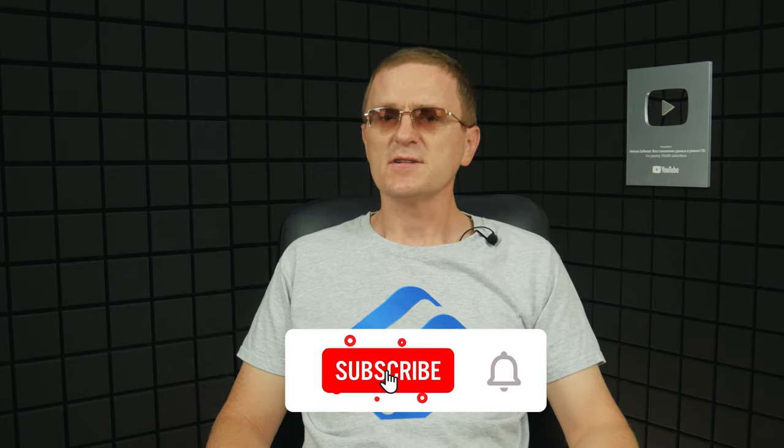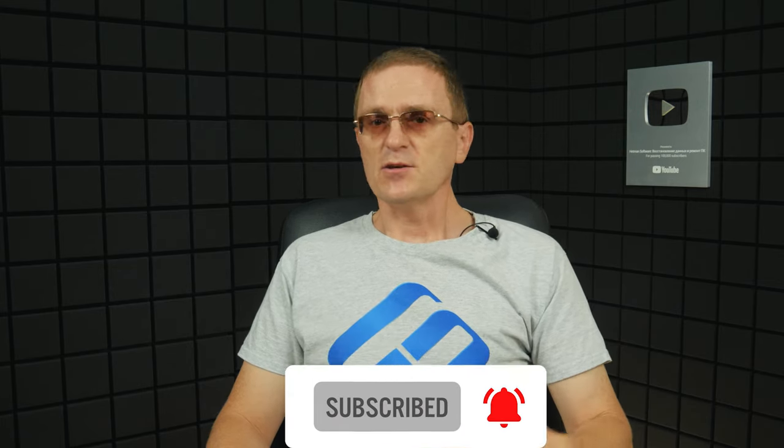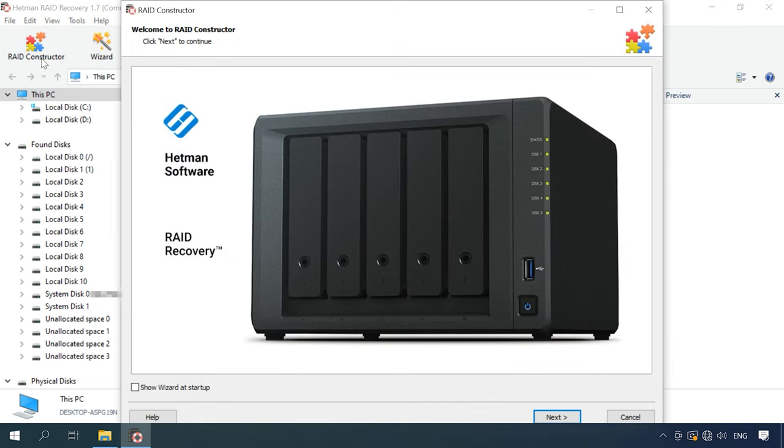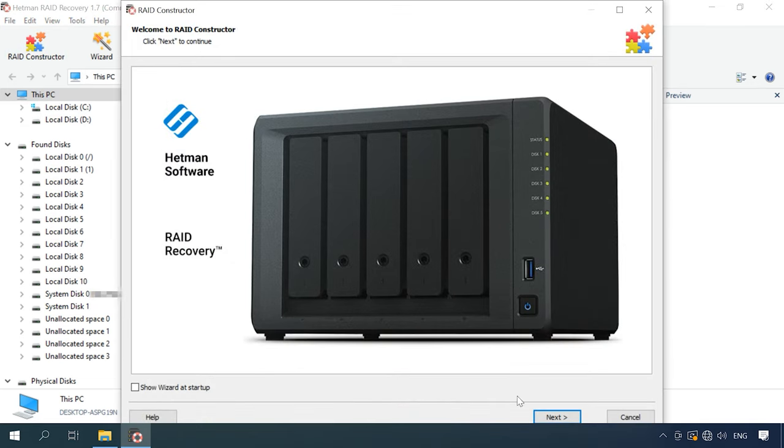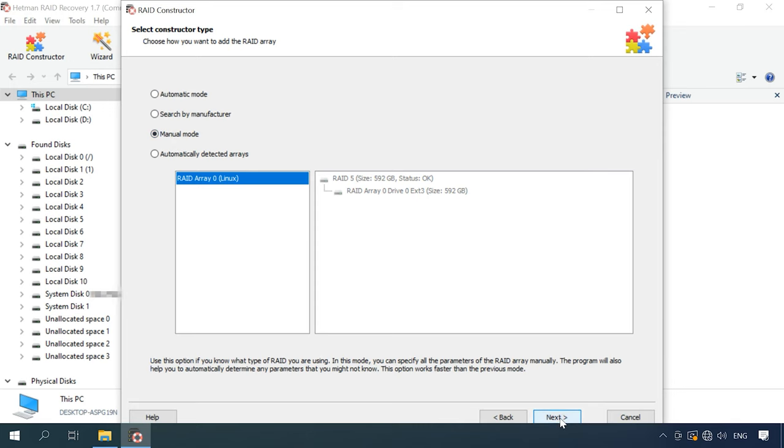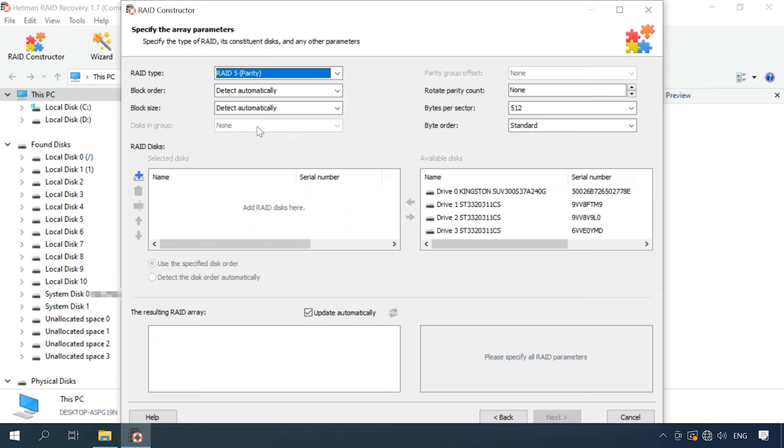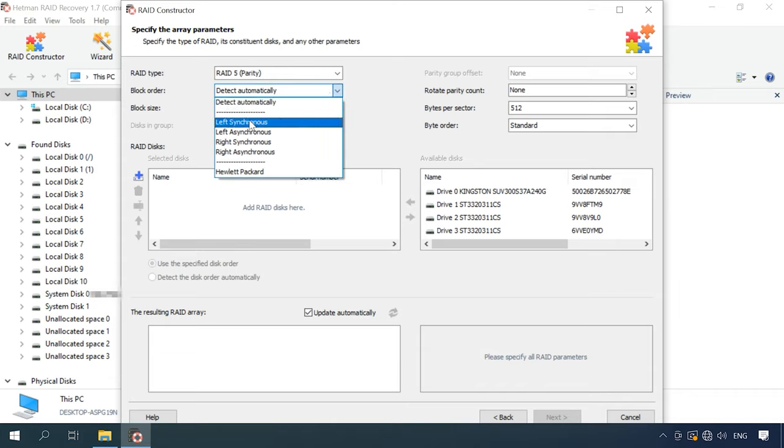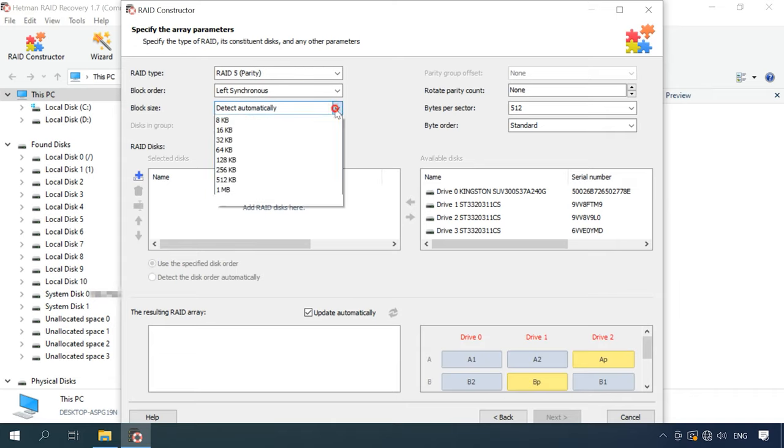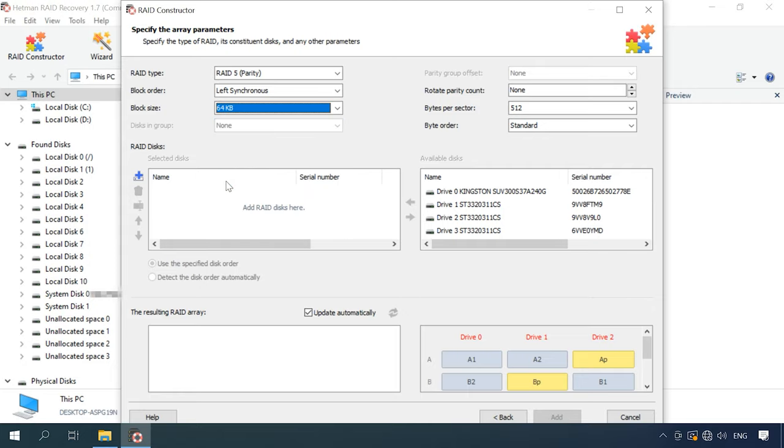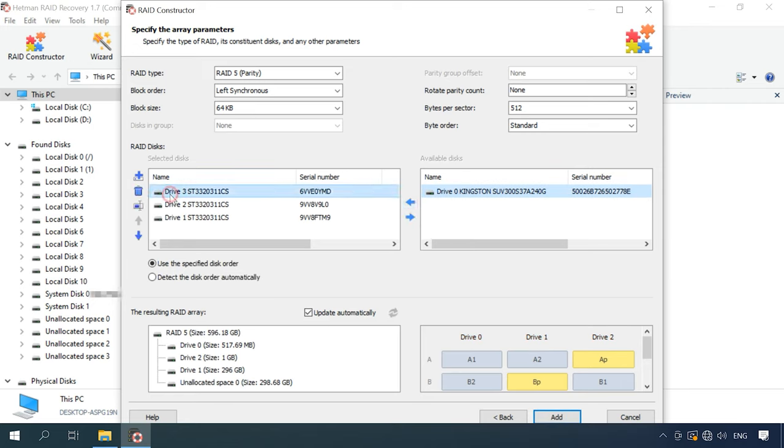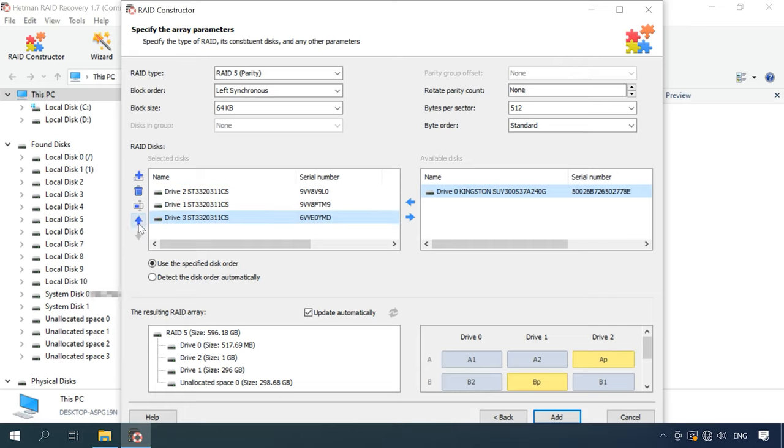When a disk is damaged or surface information is erased, the program may have difficulty in rebuilding the RAID automatically. However, you can do it manually with the RAID constructor if you know the properties of this damaged array. Open the constructor, select Manual mode and fill in all the information you know about this disk array: the RAID type, block order and size. Add the disks it used to include, use the arrows to specify the order and replace the missing disks with empty drives by clicking the plus button.